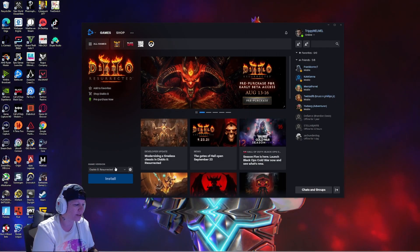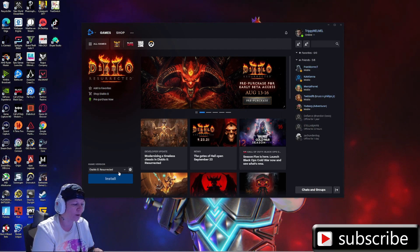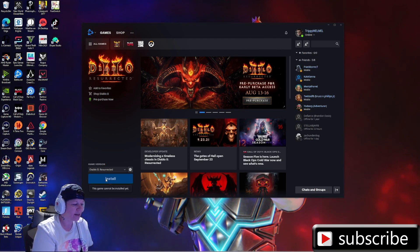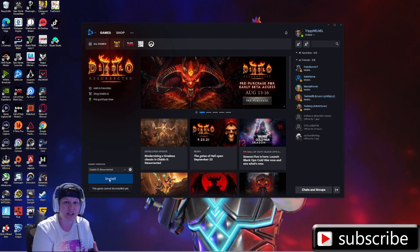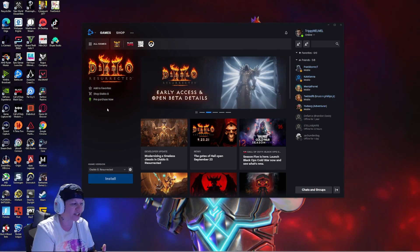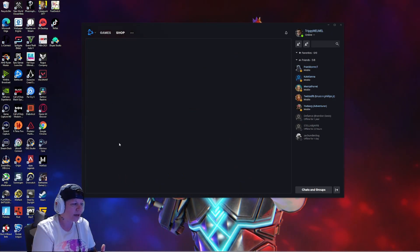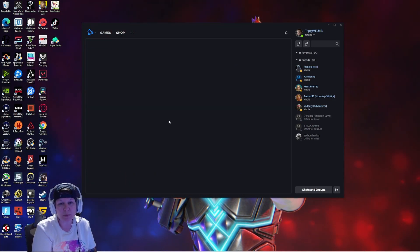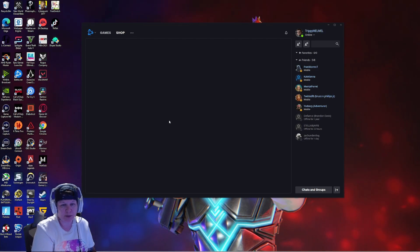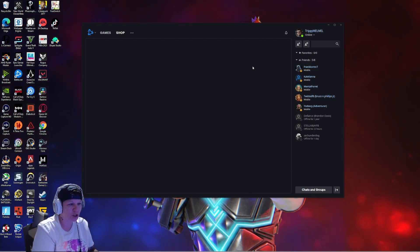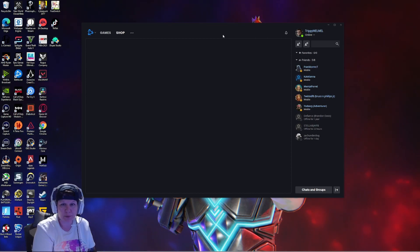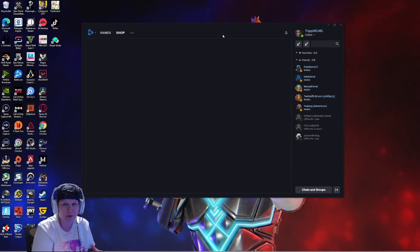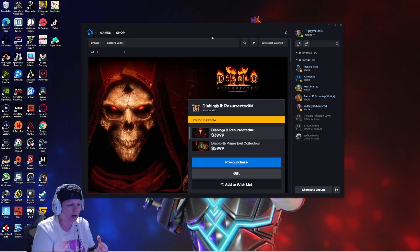It's going to say Diablo 2 Resurrected. This game cannot be installed yet, because it's still saying pre-purchase now. That's probably what you guys are going to be seeing, where it's showing the pre-purchase. But we don't want it to be on the pre-purchase.